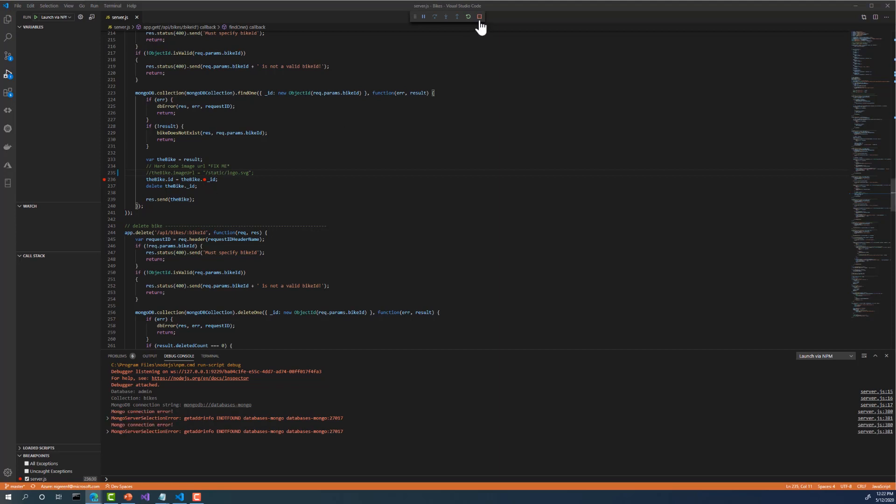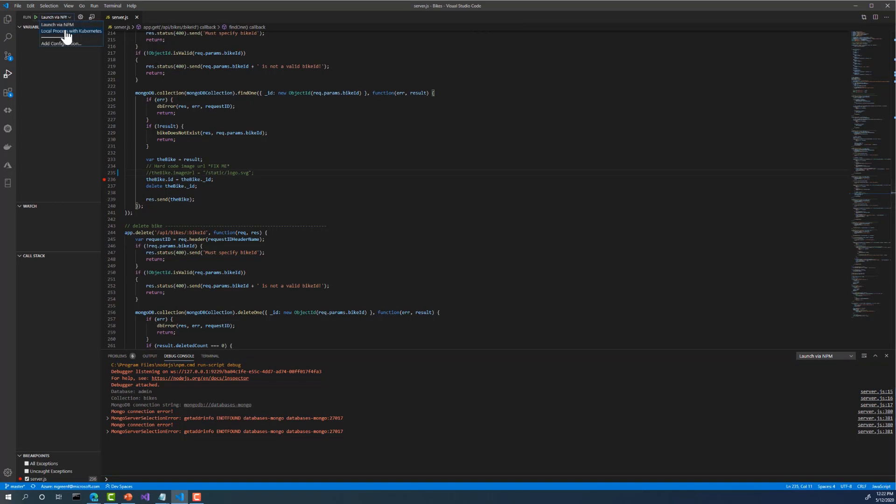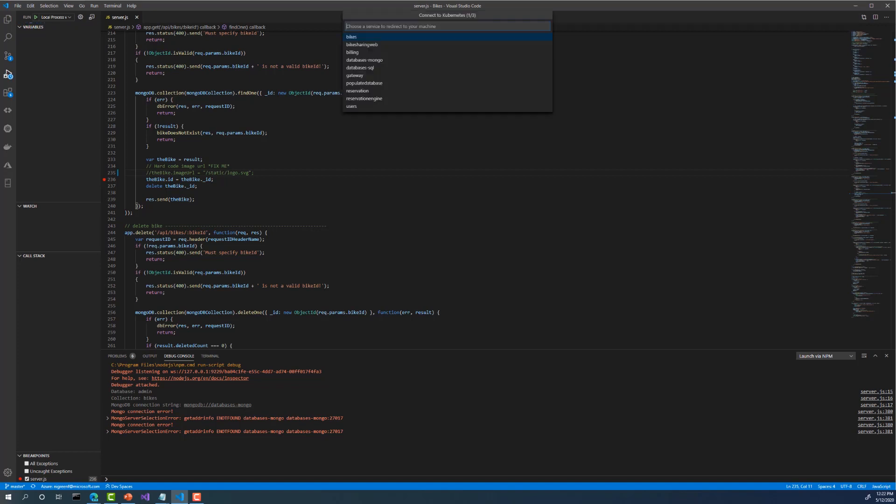So let's give this a try. So I'll stop my current debug session. And I'll switch my debug profile to local process with Kubernetes and hit play. I'm presented with a one-time configuration prompt that defines the connection between my development machine and the cluster. I need to tell Visual Studio Code which service in the cluster I'd like to redirect to my version running locally and on which port.